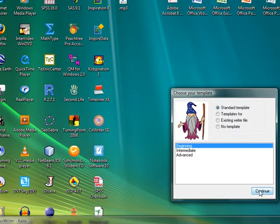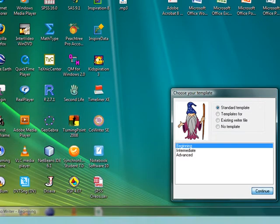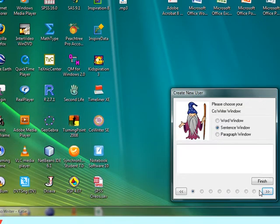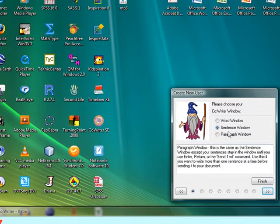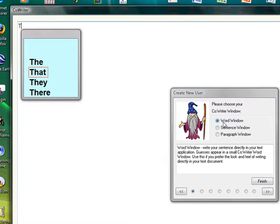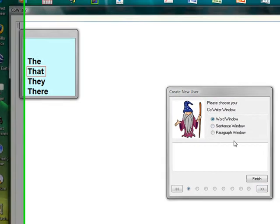Students can use this software during in-class writing assignments, journal entries, and practice of writing coursework.